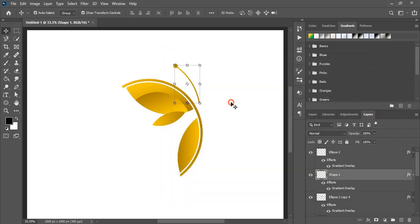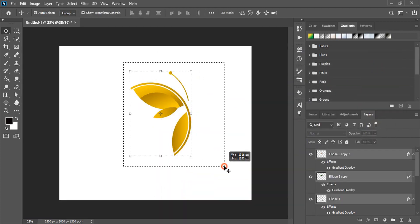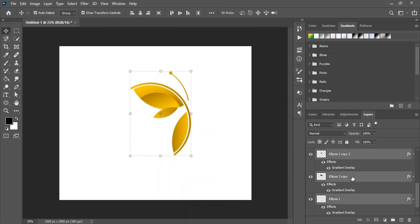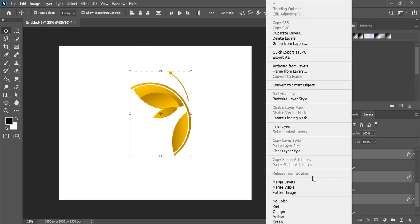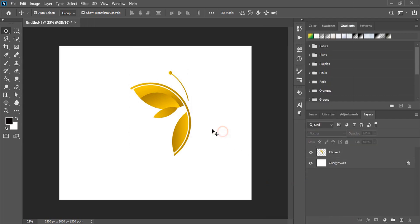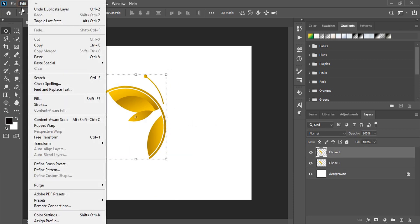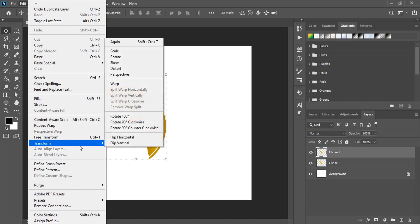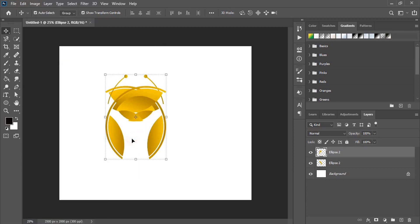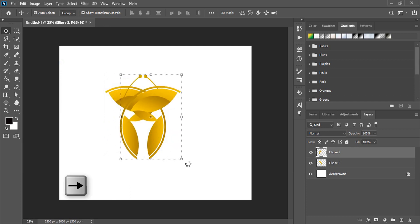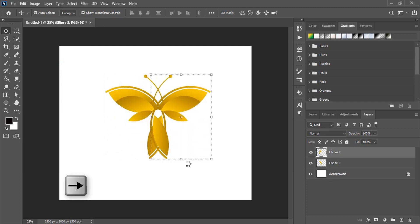Now select them and merge all the layers by doing right click. After merging it becomes one shape. Let's do copy paste and after that we'll reflect it horizontal. By using the arrow key, take it towards the right-hand side.